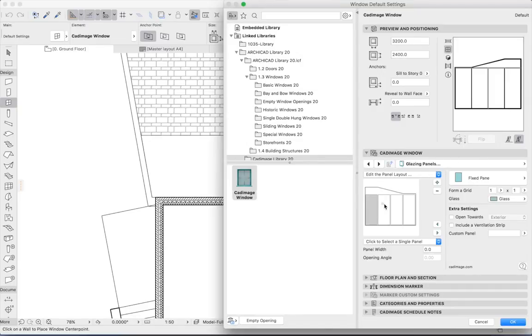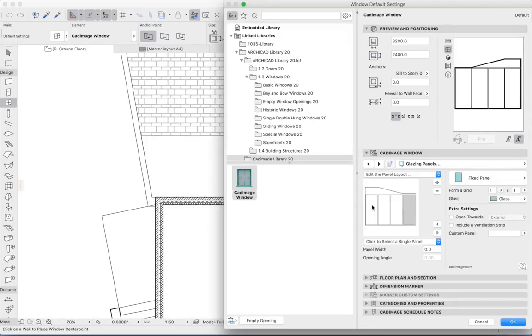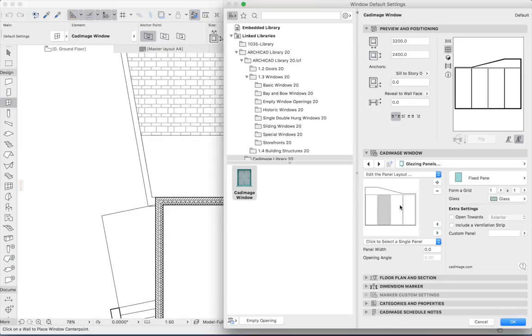Each of these panels is independently selectable, and each one can also contain a unique type of component. For the purposes of this demo, I'm going to pick a completely different option for each panel.